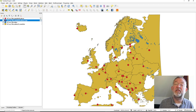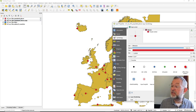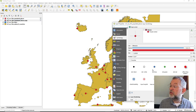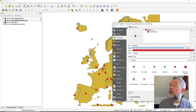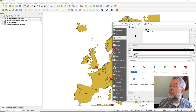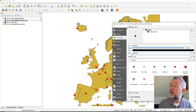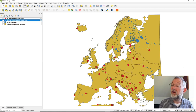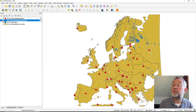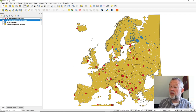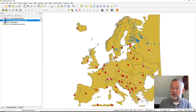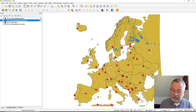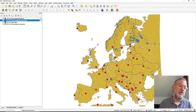That gives us the rest of the cities. I'll change the symbol for non-capitals to a smaller black dot. So now we have all of our cities displayed.